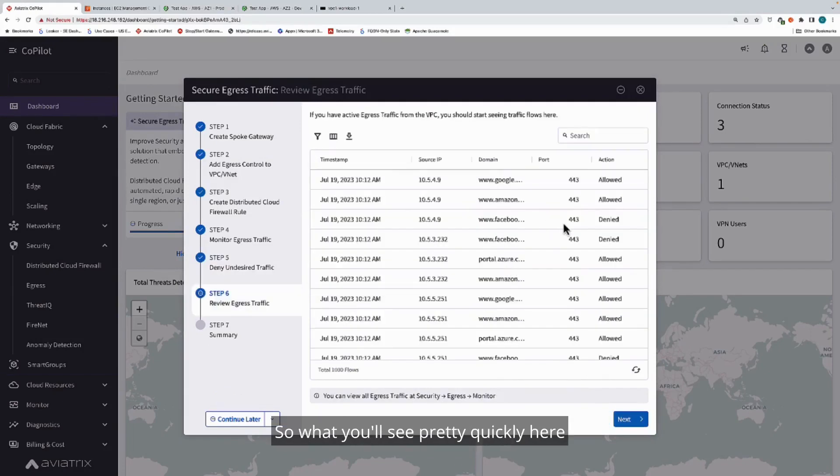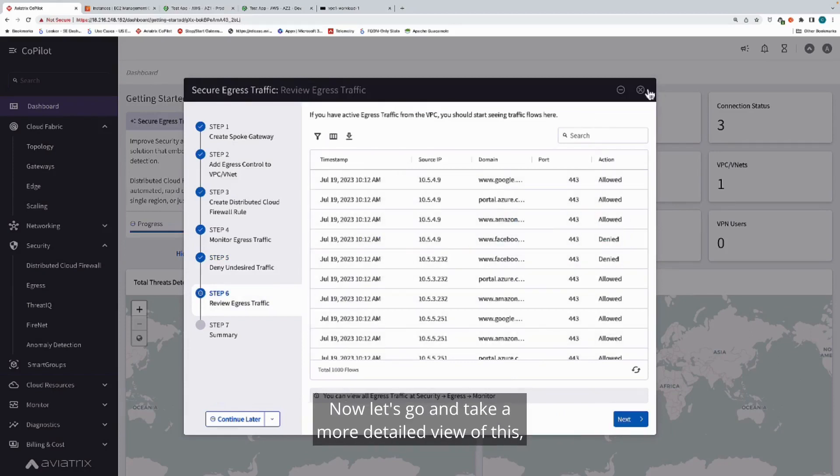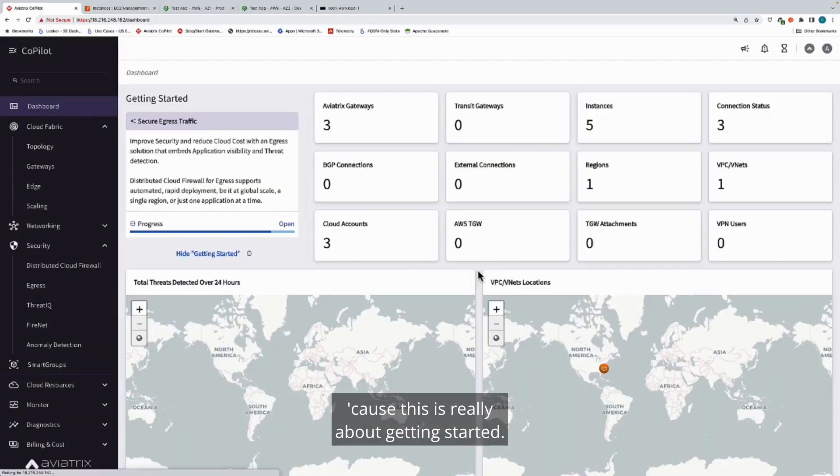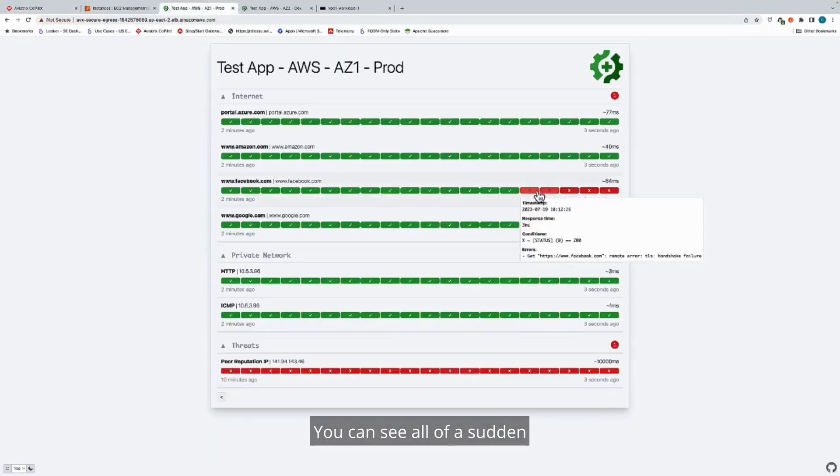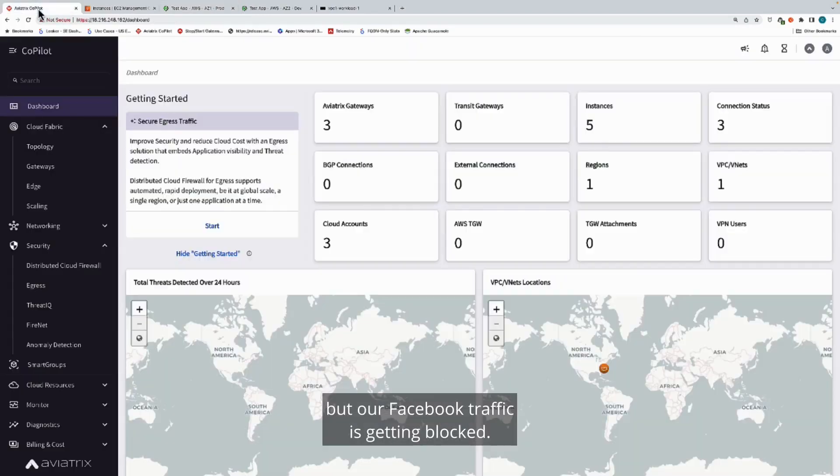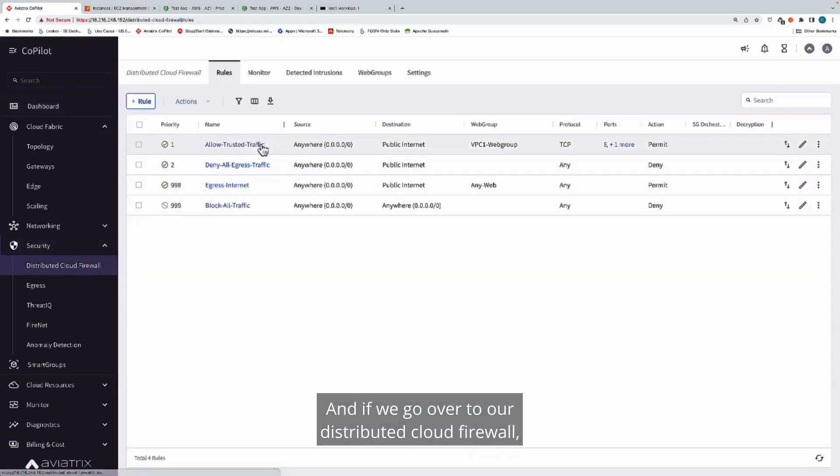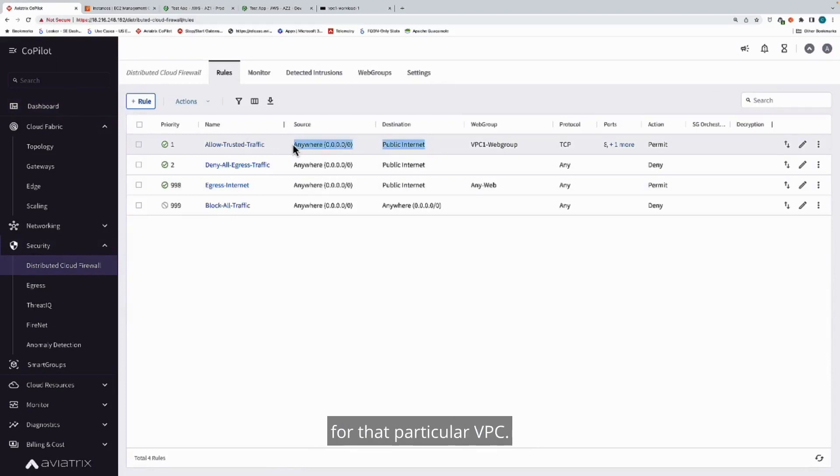You'll see pretty quickly here that now our Facebook traffic is getting denied. Let's go and take a more detailed view of this. We'll look at our application. You can see all of a sudden everything else continues to work as expected, but our Facebook traffic is getting blocked. If we go over to our distributed cloud firewall, you'll see we have a new rule in place for that particular VPC.